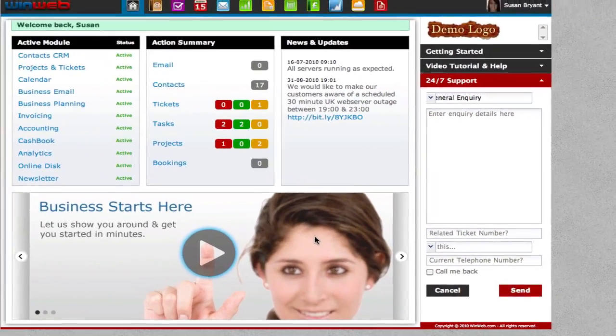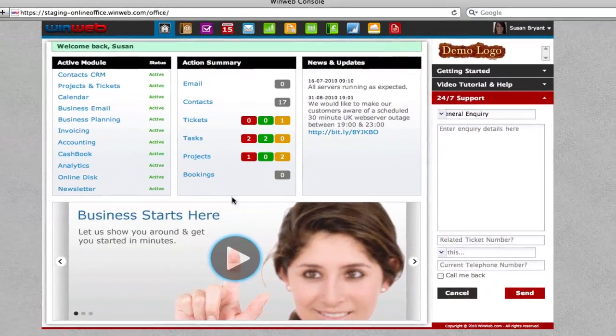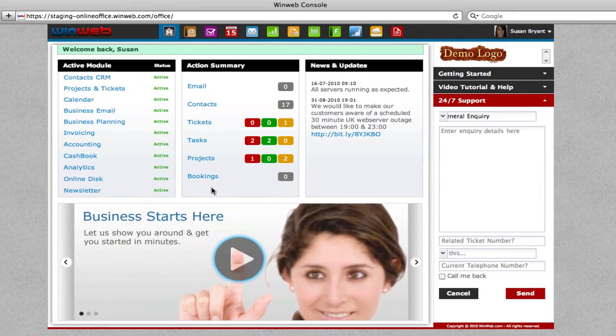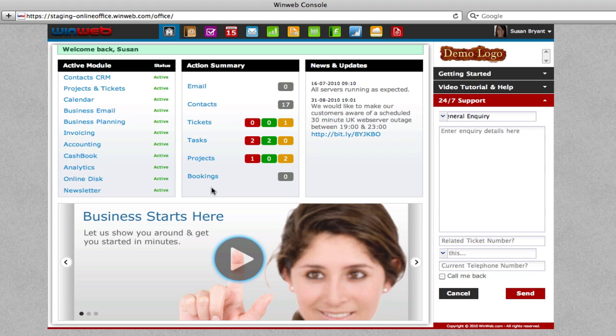The WinWeb console is the place where you can do business, log into different companies you have access to, and see any aspect of your business, from your accounts to website details. Business starts here. Where will your business take you?